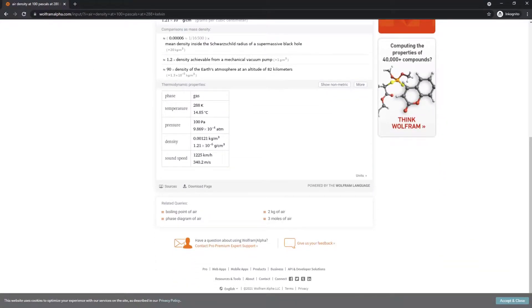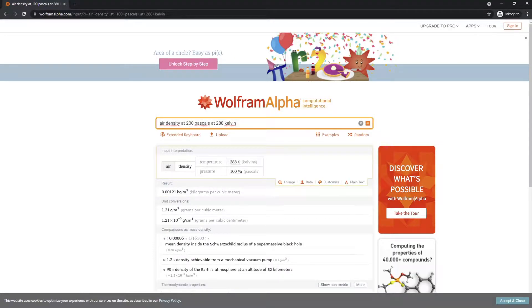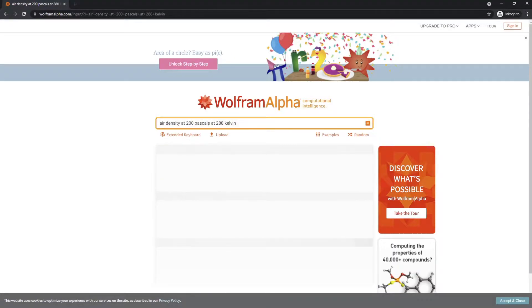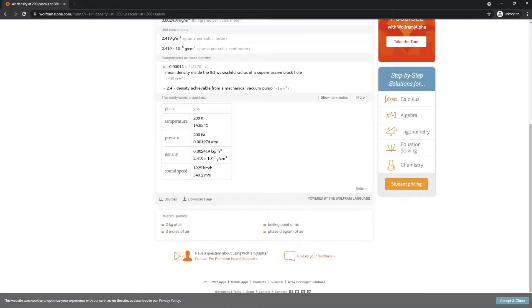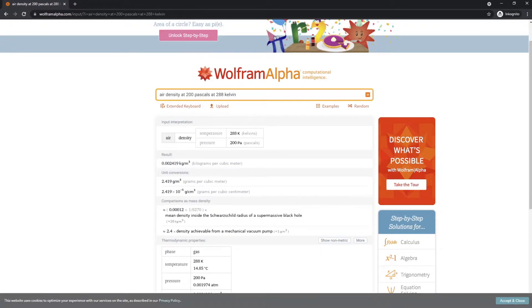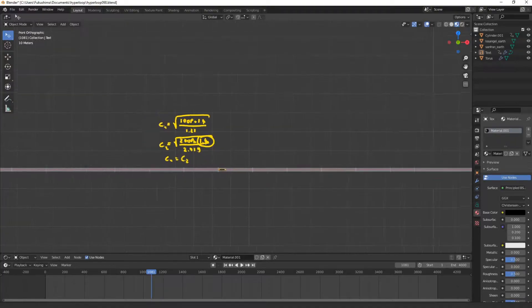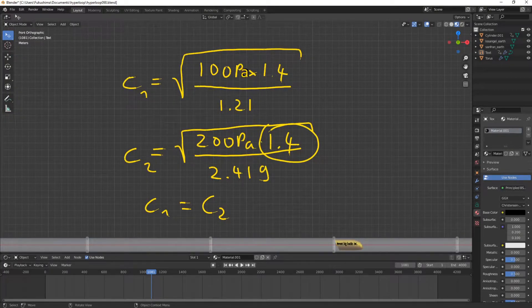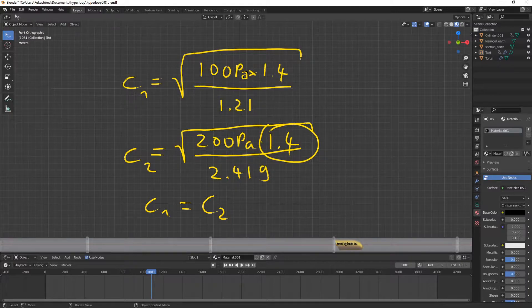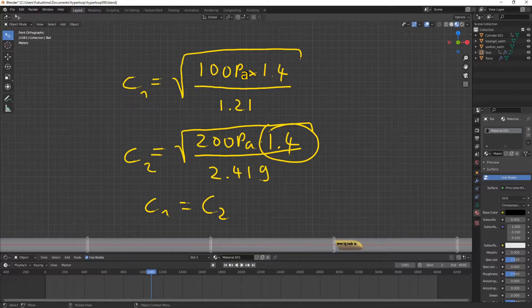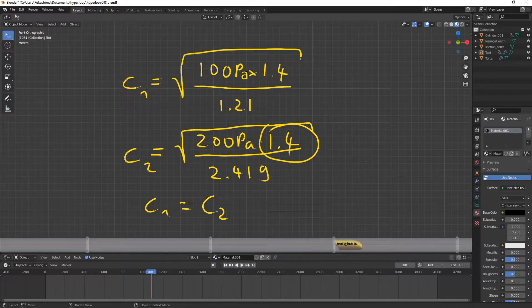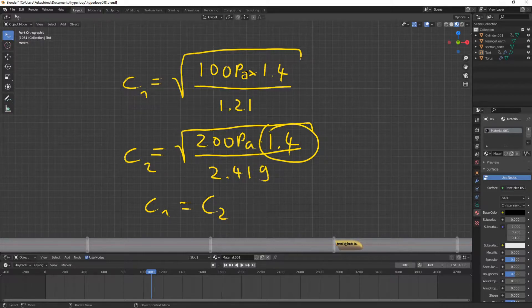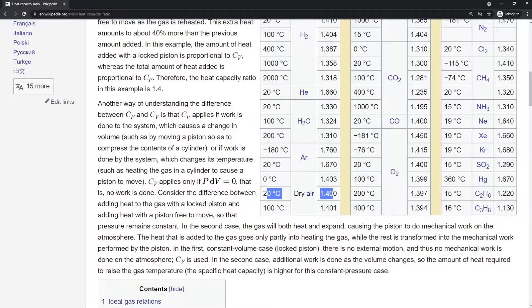Let's double the pressure, and of course density also doubles, if the temperature stays the same, and it's still 340 meters per second. It seems changing the pressure has no effect on the speed of sound. Let's have a look at this formula. You see the pressure is in the numerator, and density is in the denominator, and both terms double linearly, so any change evens out, and the speed of sound does not change, as long as the temperature does not change. The 1.4 term is kind of a correction factor that is used for air. It's called heat capacity ratio.